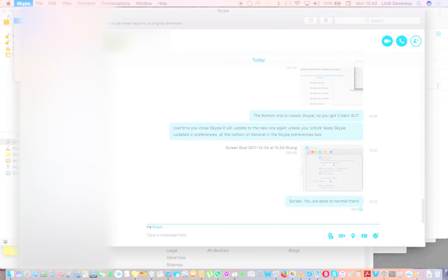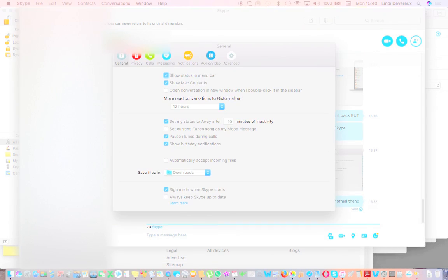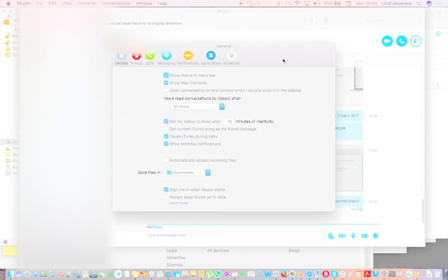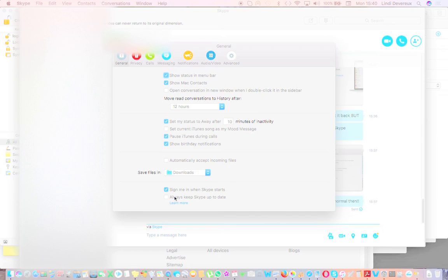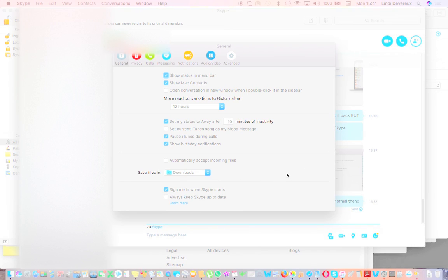So what you've got to do is go into preferences here, and at the general box in Skype preferences, all the way down at the bottom here, 'Always keep Skype up to date.' In order for it to remain in this classic version, unclick that.